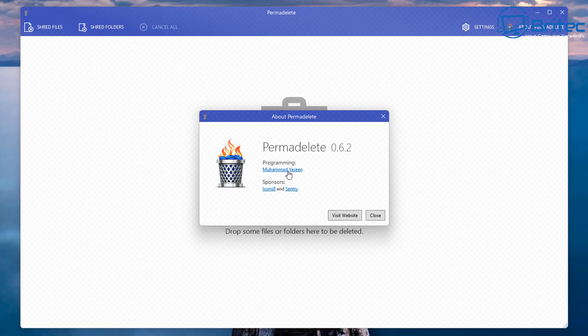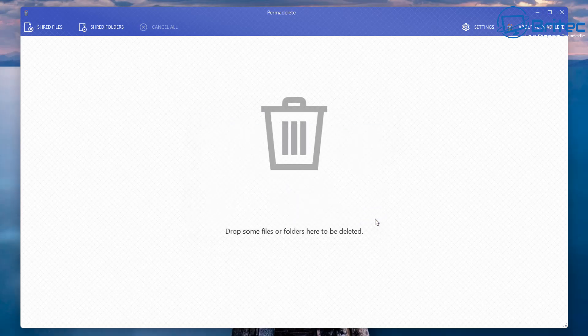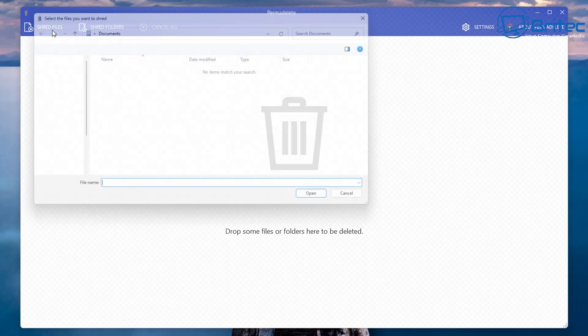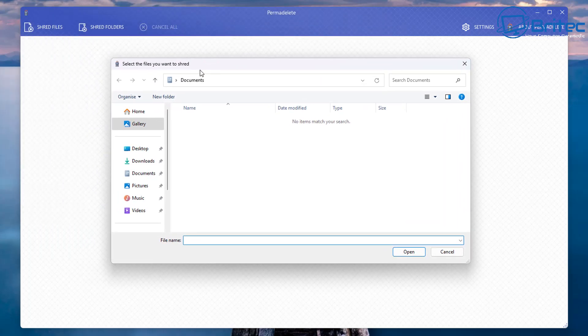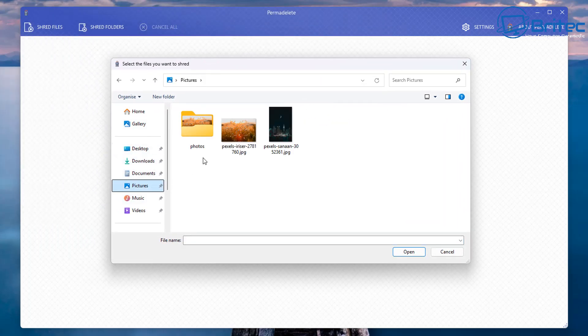Obviously the more overwrites that you're doing or passes that you're doing will determine how long it takes to remove that content from the computer and delete it properly, because it has to completely delete all of the file properly by using certain passes.